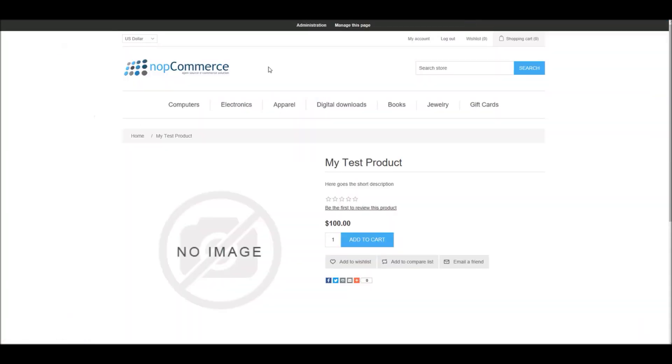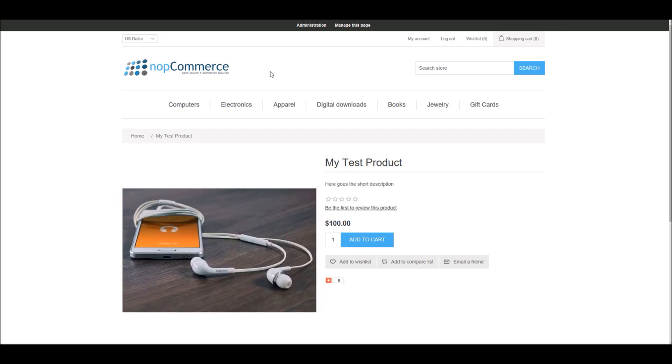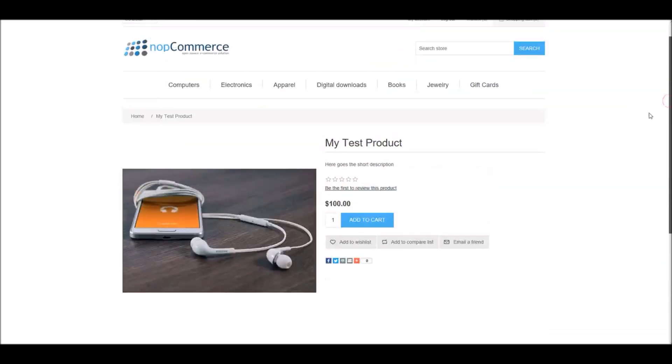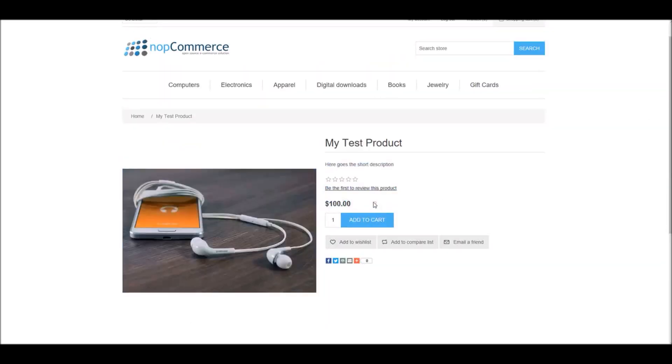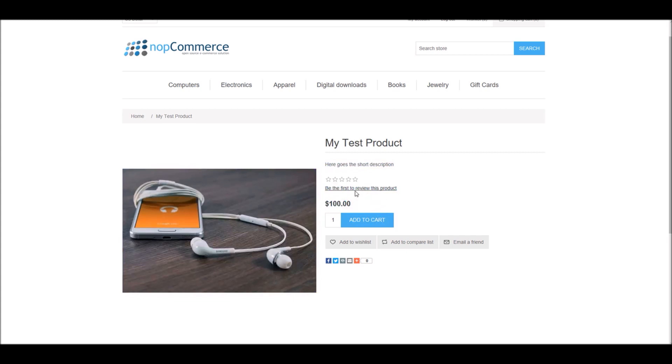Now that picture has been added, I'm going to refresh the product page and you can see this product is basically available for $100. This is a simple product.